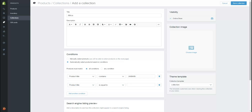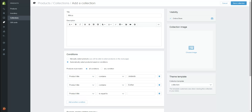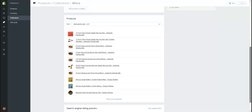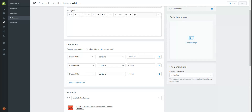We're going to add another condition — any part of our product title that contains Tonga, which is a textile producer in Zimbabwe. We can keep going on this. We need to make sure it doesn't say 'all conditions', otherwise the product has to have all of these things present. So let's click 'any condition' and save that. It will populate the products at the bottom of the page that it thinks go into that category.